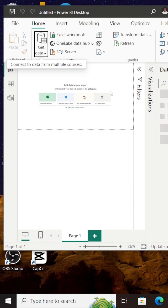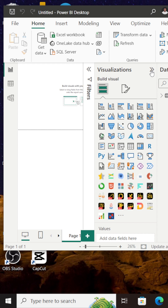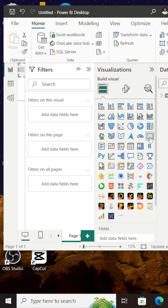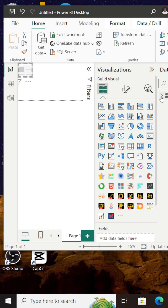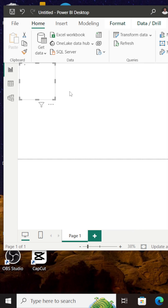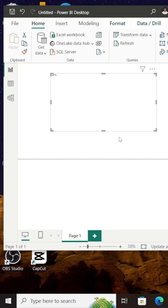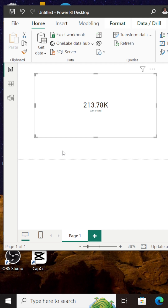So with this done, I can actually demonstrate this. I'll simply create a card visual for what we call total sales. I'll expand my visualization pane, select the card visual, expand the dataset, and look for total sales. I currently have total sales for May 7 to May 10 displayed on my screen right now — that's 213.78k.